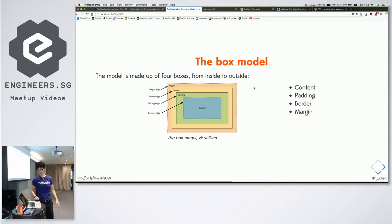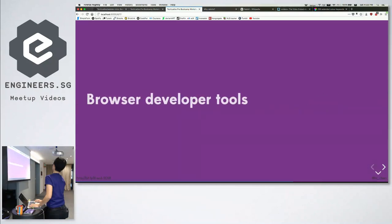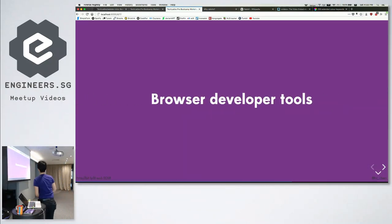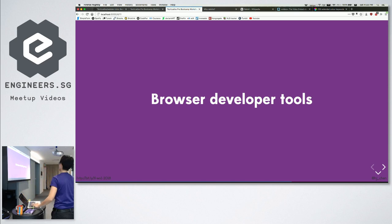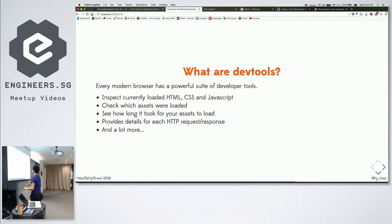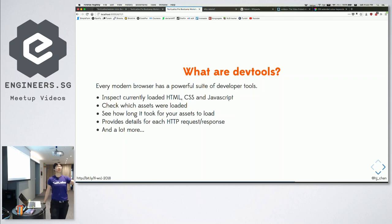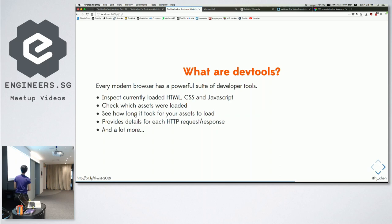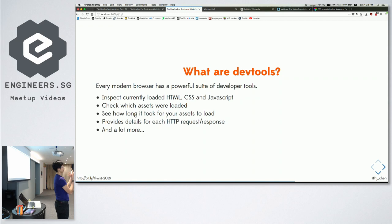Before we go into this a bit more, I want to introduce you all to something called DevTools. This is a very useful thing when you are doing web development. Every browser — Chrome, Firefox, Edge, Safari — all have this thing called DevTools, so you can see all the code that makes up any website.